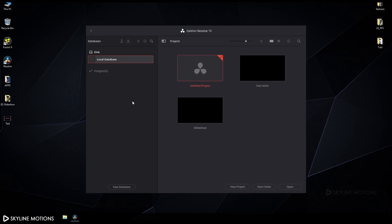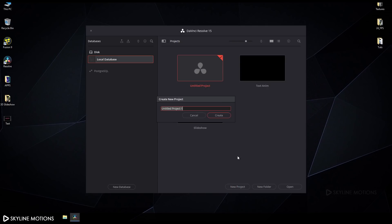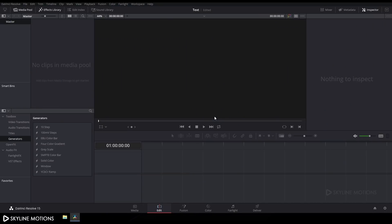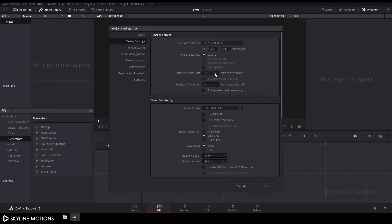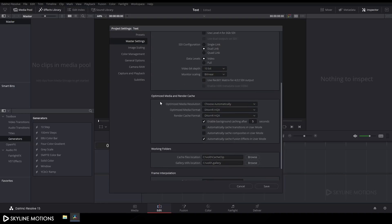First of all we have to create a new project, so click on this new project and let's rename it to 'text animation' and click on create. Now we have to change some settings, so click on this setting button and change the timeline frame rate from 24 to 30 fps, set the playback frame rate to 30 fps, and set the resolution to 1920x1080. Then go to optimize media and render cache, check both boxes for a smoother render preview, and click save.